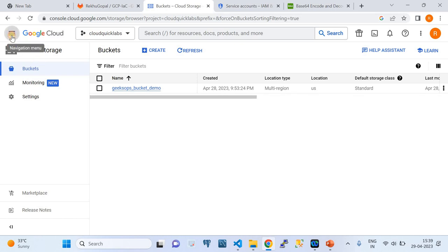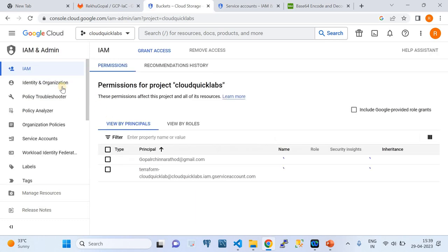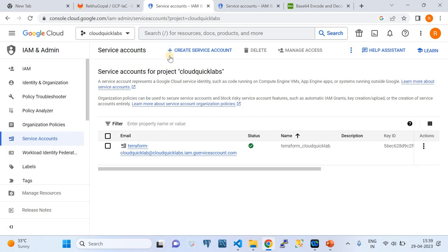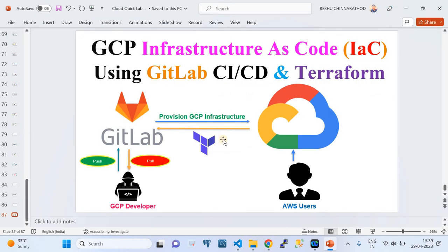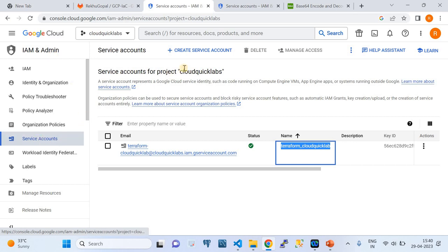For this demo, we need a service account. I went to the IAM and Admin services of Google Cloud. Underneath that, there is an option called Service Accounts. You can create a service account there. For this lab, we are doing infrastructure as code and need to interact with Google Cloud to provision the infrastructure. That's why we are using a service account-based mechanism for authentication to establish the required connection with GCP and then provision the infrastructure using Terraform.